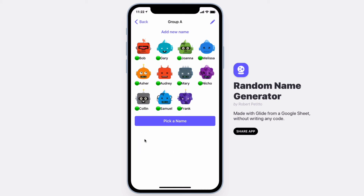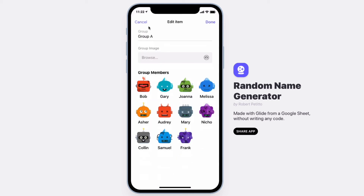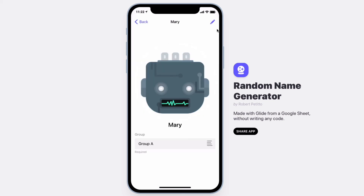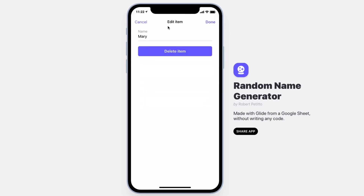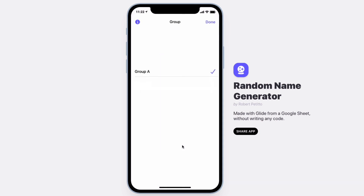If you need to rearrange names or edit them, simply select the edit pencil at the top. You can edit your group name or group image, and you can also adjust the group members. For example, if I want to switch Mary to a different group, I can select Mary, edit her name, delete her from the list, or choose a different group.